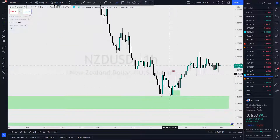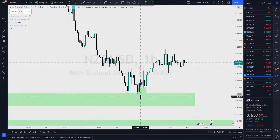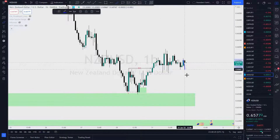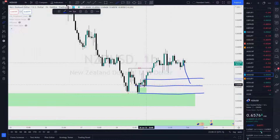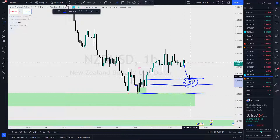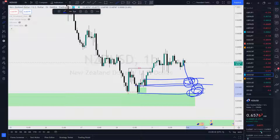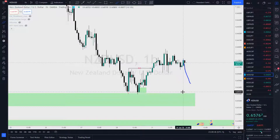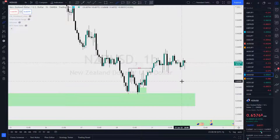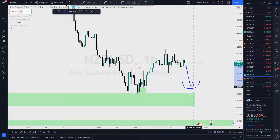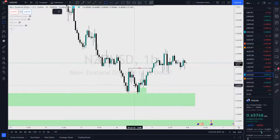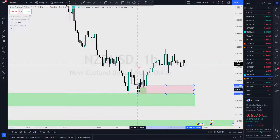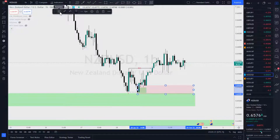We broke structure to the upside. What does that mean? Is there a chance price comes down and tests the originating order blocks? I'd be looking at both of these — this one first. If it comes down deep enough, we'll look for this one. But I'm not going to set a pending — I'm going to look for that change of character so I can get confirmation. Once it comes back down here, I'm looking for price to do this.